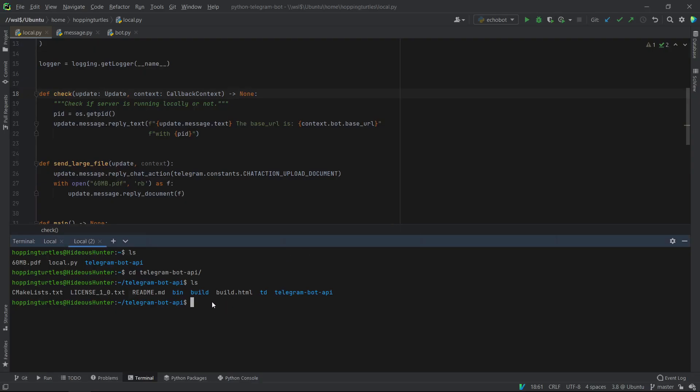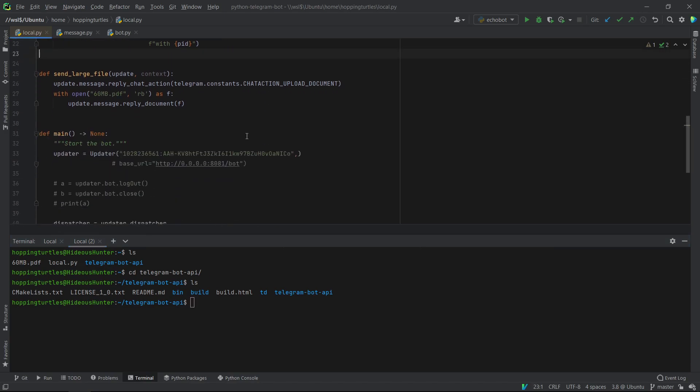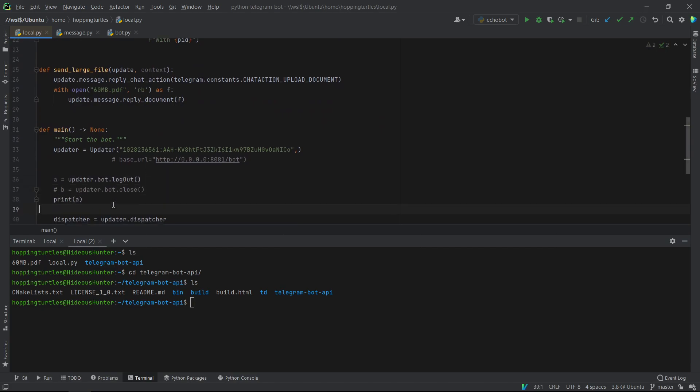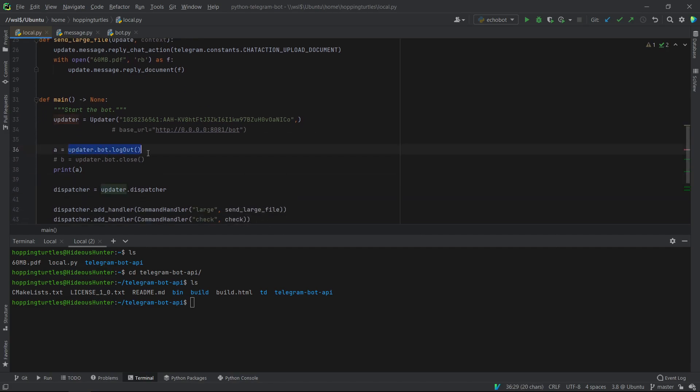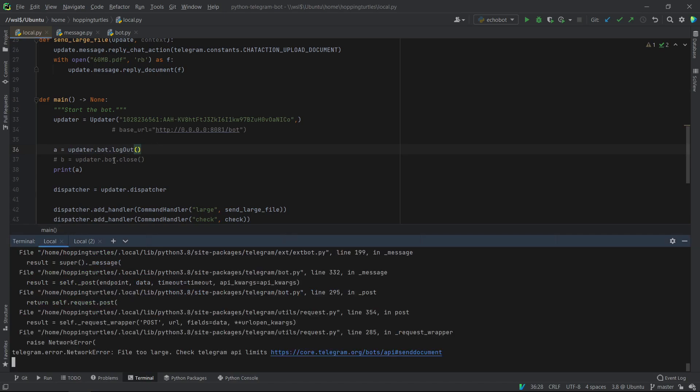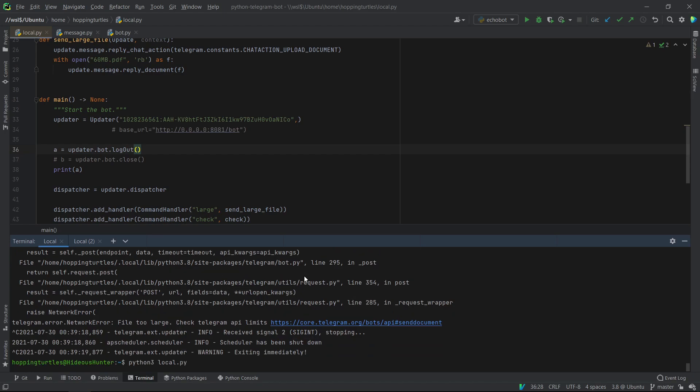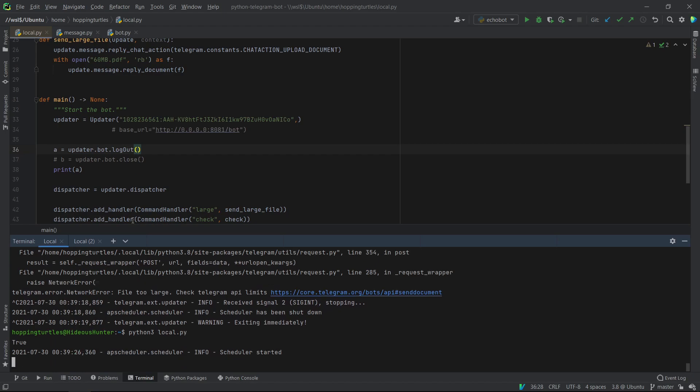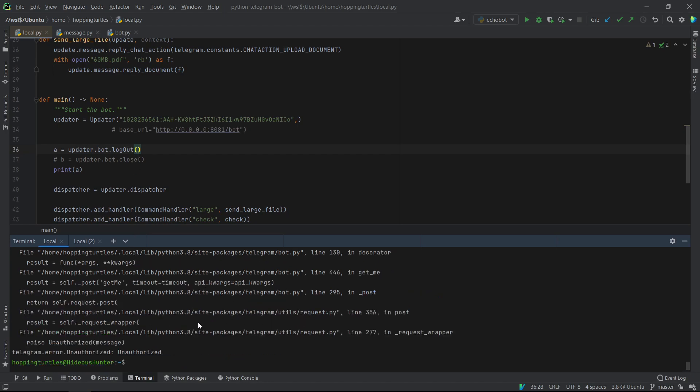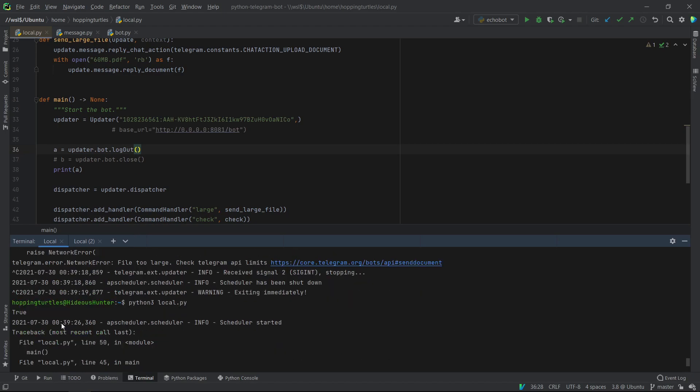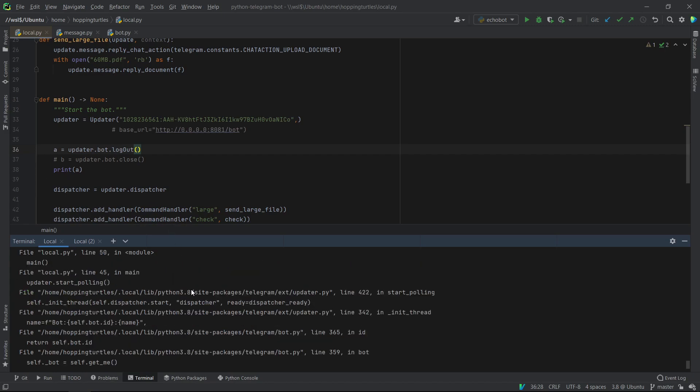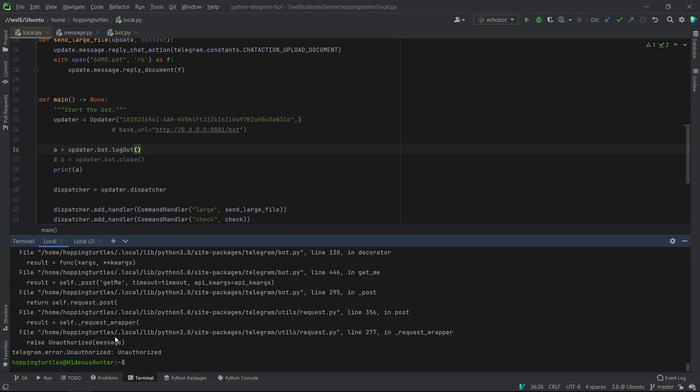Okay, so you now need to officially run the server. But before running the server, you want to make sure that your bot has logged out from the actual telegram servers. So you do this by using the logout method. And you must use this before running your own bot instance. So if I just run my bot here, just to call this logout method, you can see it printed true because it actually logged out from the servers.